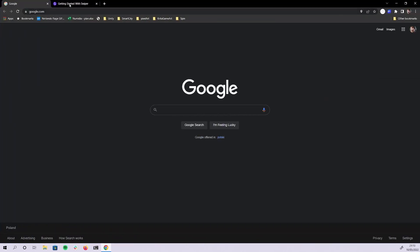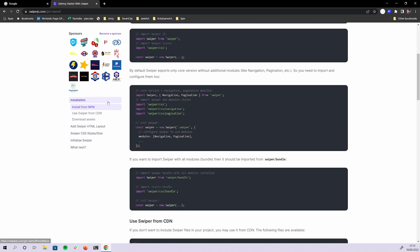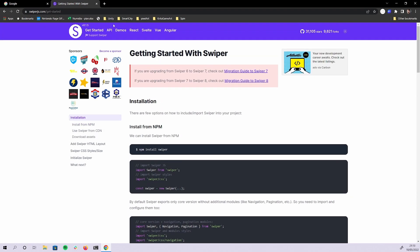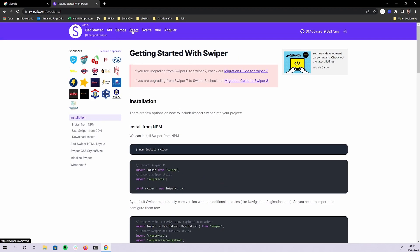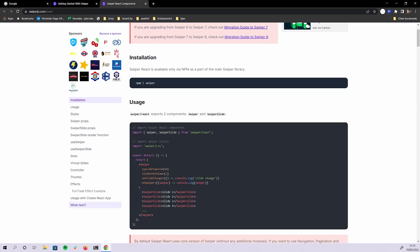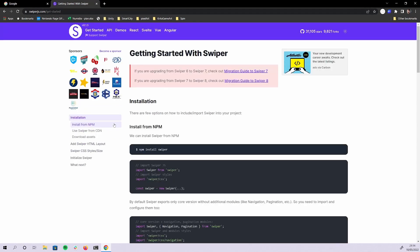I'm going to use a super simple Swiper library which, as you can tell from GitHub, is really popular. I'm going to create a few different swipers that you can add to your own simple web page. For those using React or Svelte, there's also a React API, but for the purpose of this tutorial I'm going to stick to plain vanilla JavaScript.